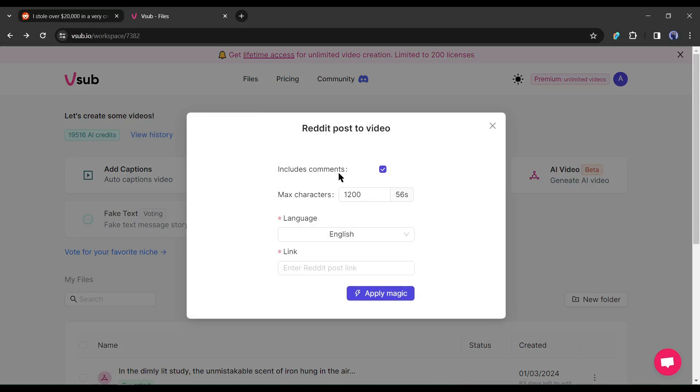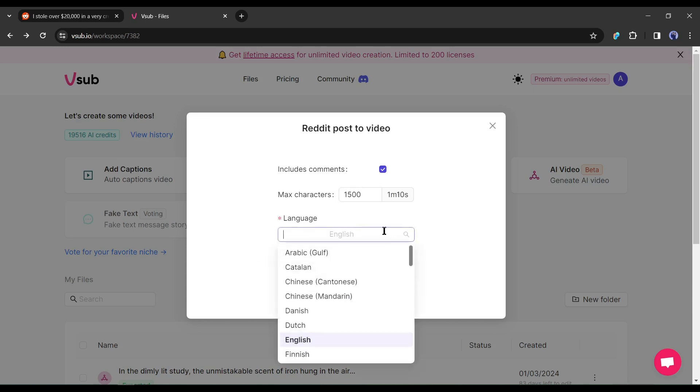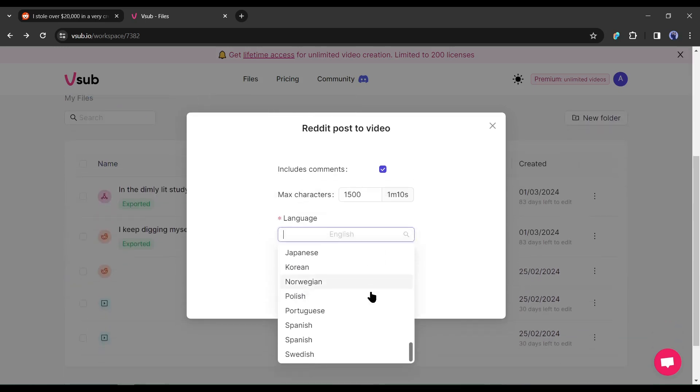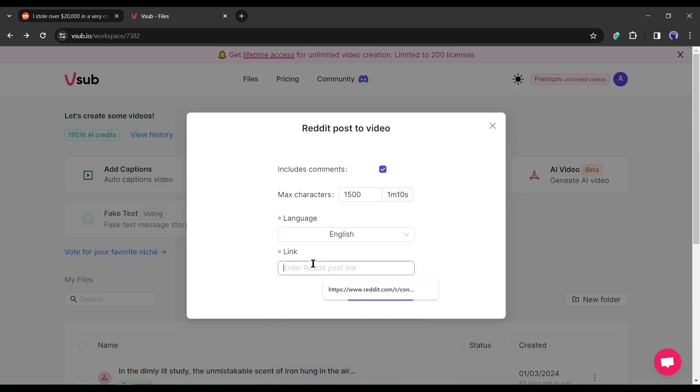First, if you want to keep the comments on your video, then mark it. Otherwise, unmark this option. Next, select the maximum character you want to keep in your video. More characters will make your video longer and short characters will make it shorter. After that, select the video language. Here you can make videos in more than 20 languages. After selecting the video language, paste the Reddit URL on this box.